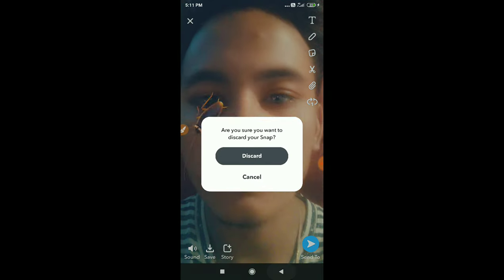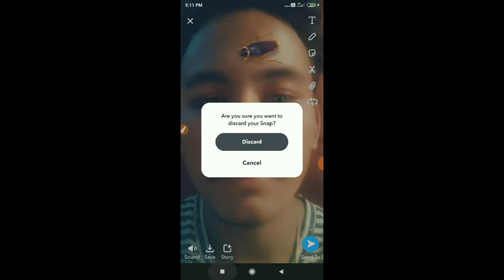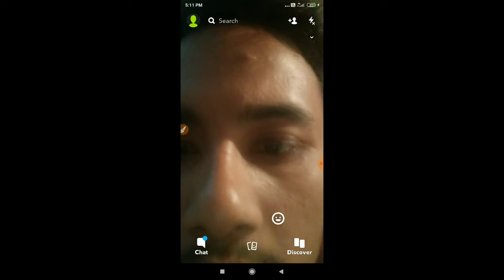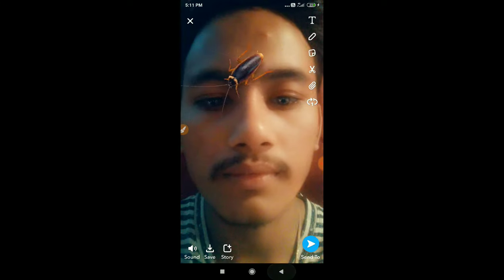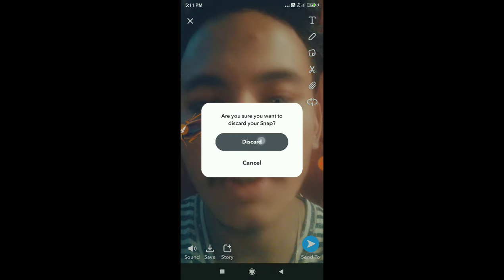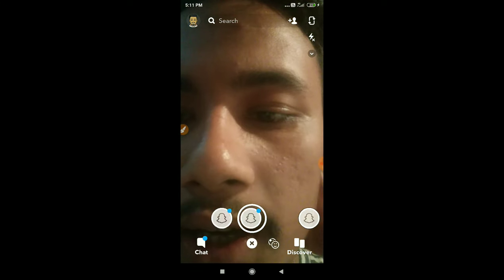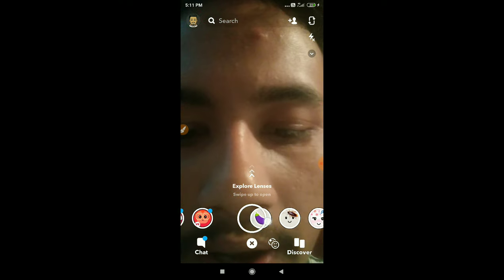After doing that, go to Snapchat. I will show you from the beginning how to get this cockroach video.